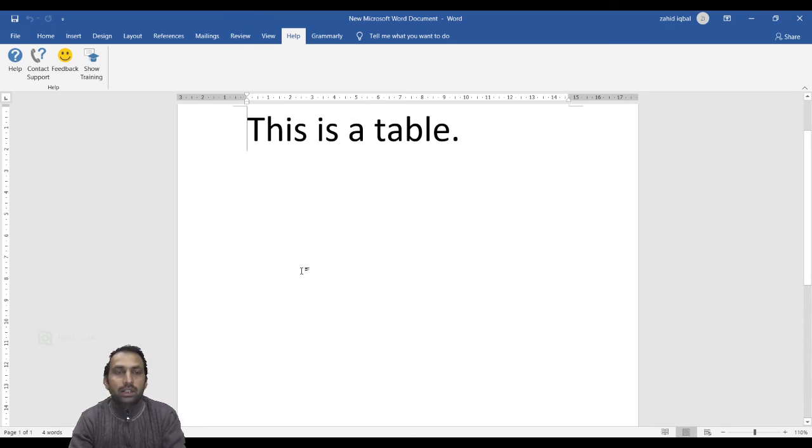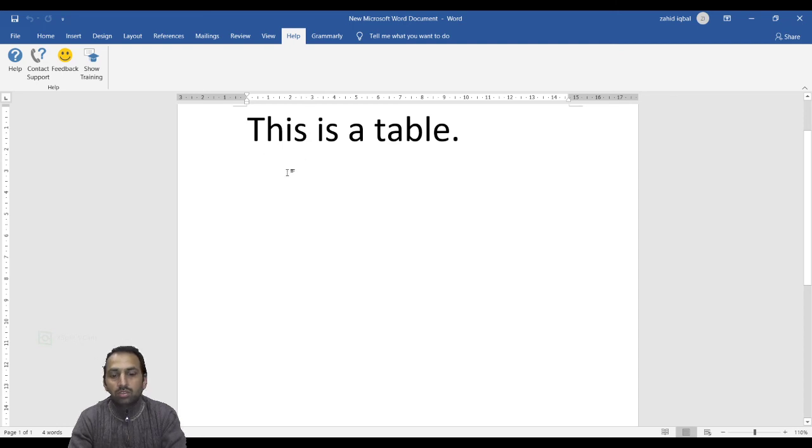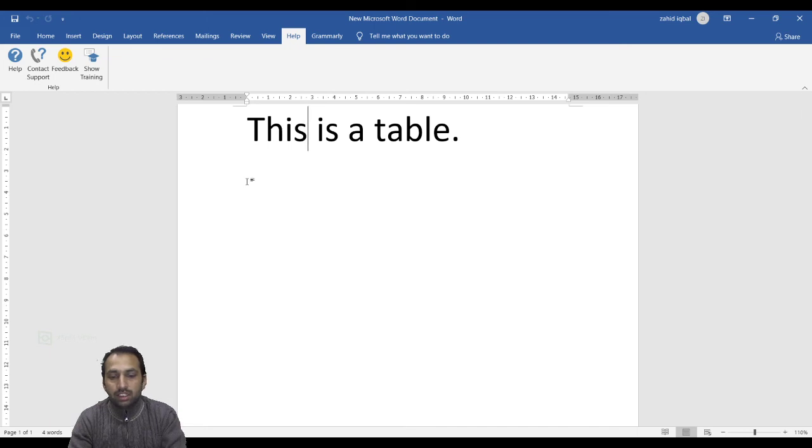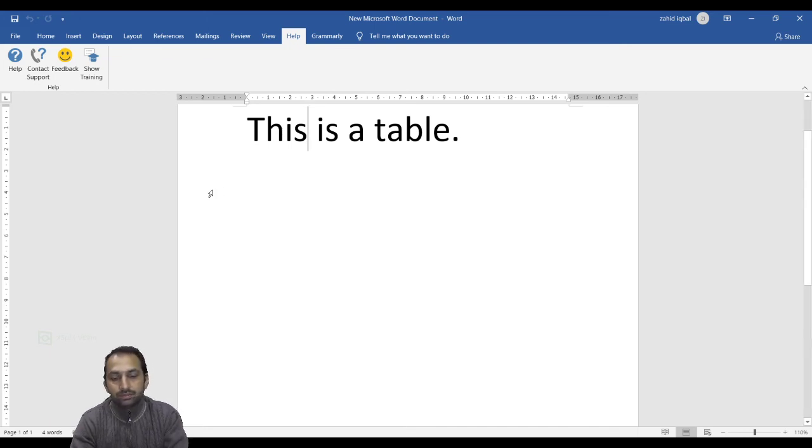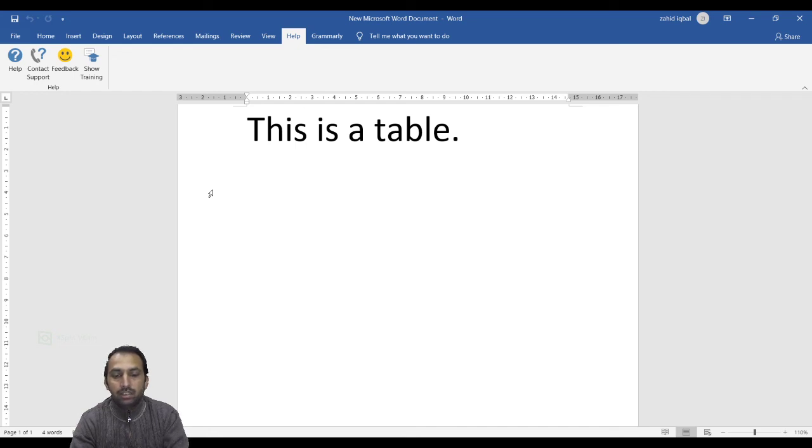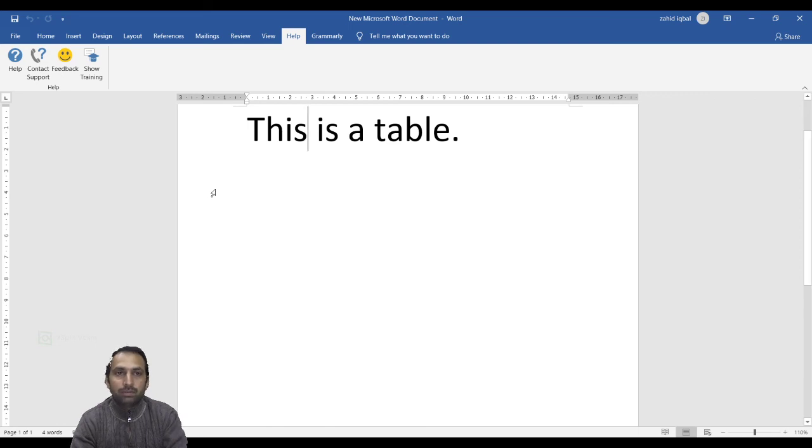Document Area. Now we are talking about the Document Area. This is the area where you type. The flashing vertical bar is called the insertion point, and it represents the location where the text will appear when you type.